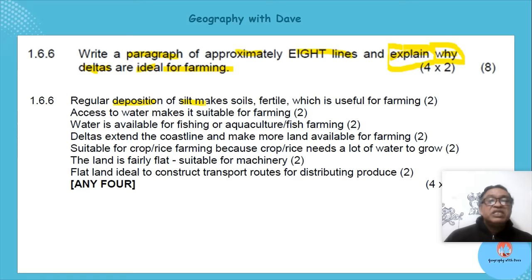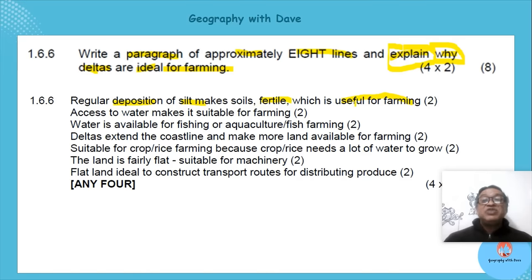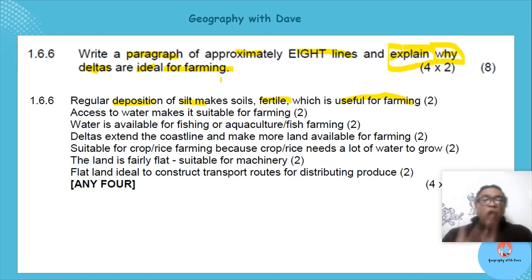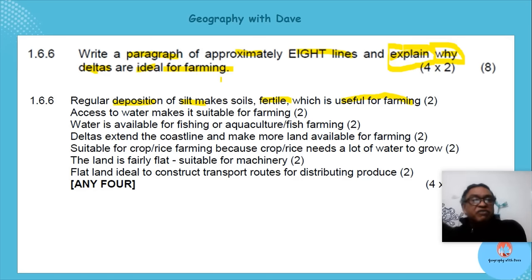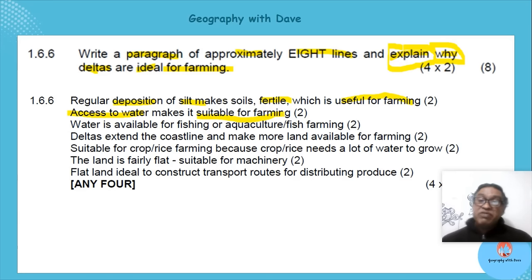Regular deposition of silt makes the soil fertile — useful for farming. Have we answered the 'why'? There are deposits of silt, it makes the soil fertile, and because it's fertile it's useful for farming. There is also access to water suitable for irrigation and farming.